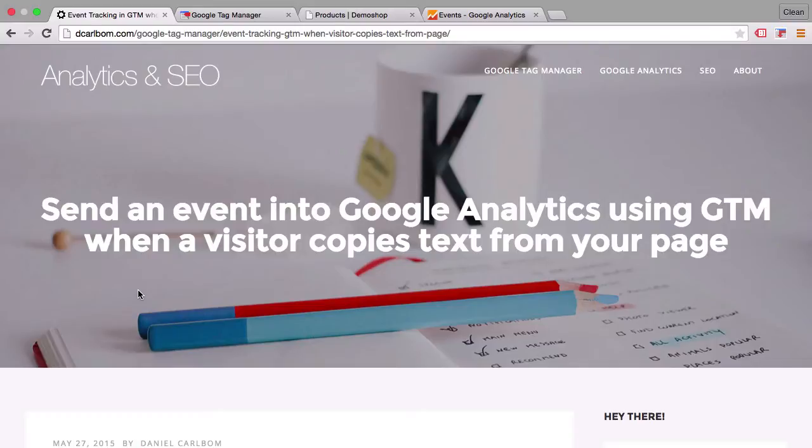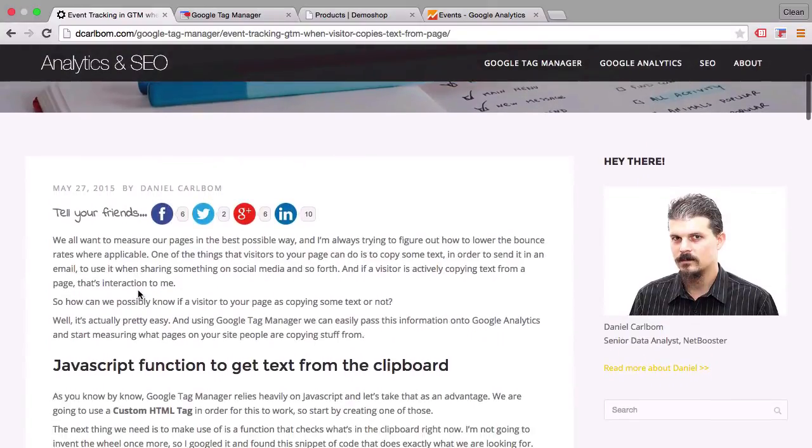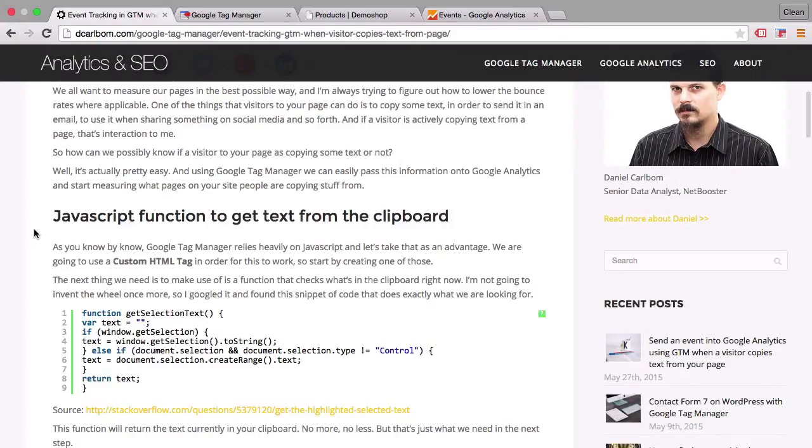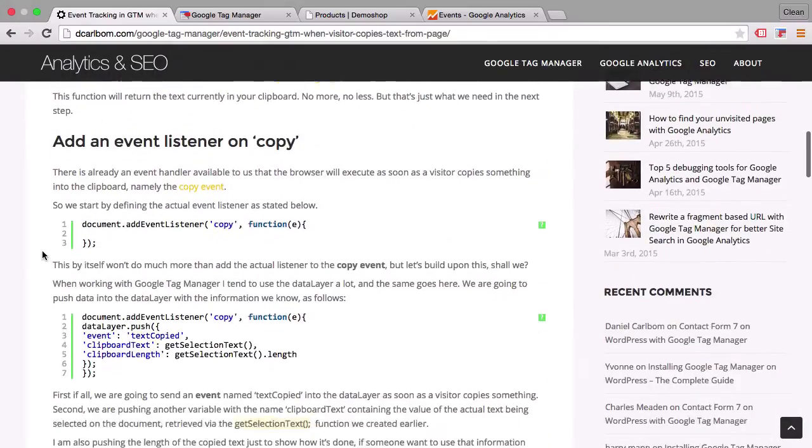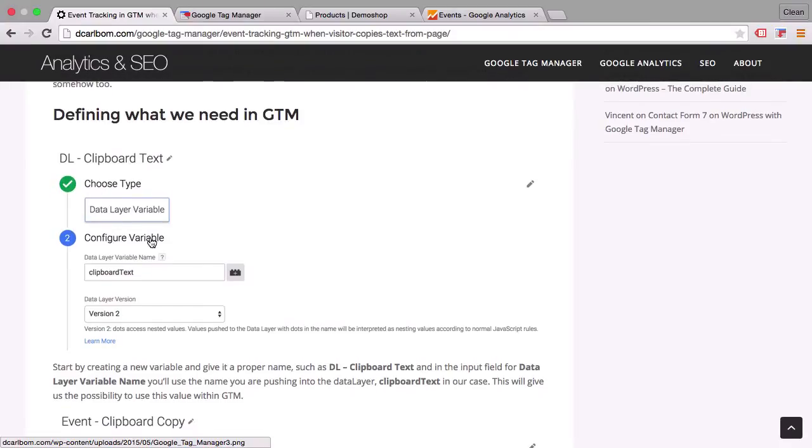And it all starts here with a recently published blog post by Daniel Carl Boom. You can find it at dcarlboom.com and he writes about how he implemented a custom listener functionality with the help of custom HTML tags in Google Tag Manager.